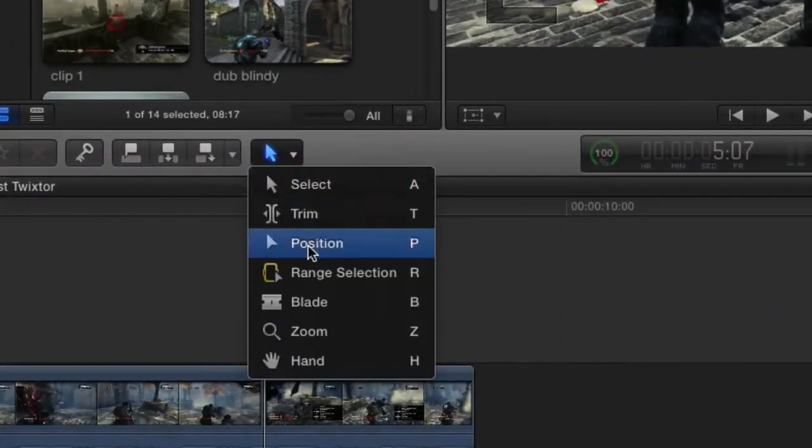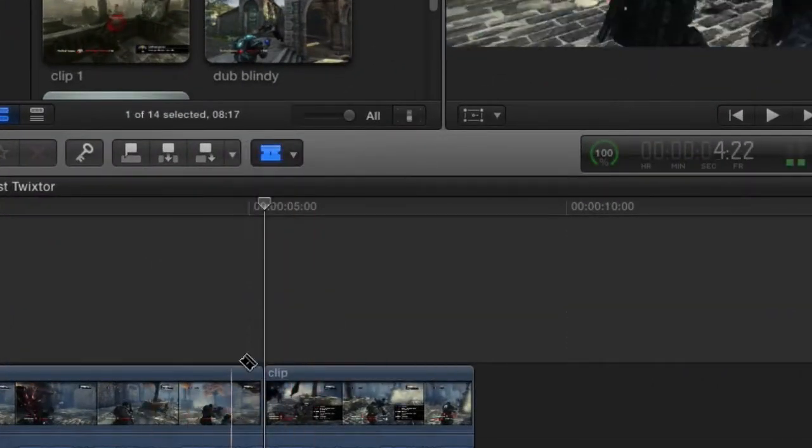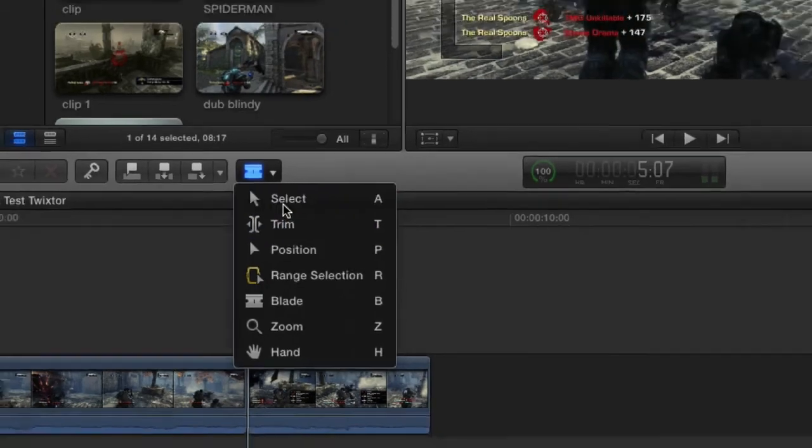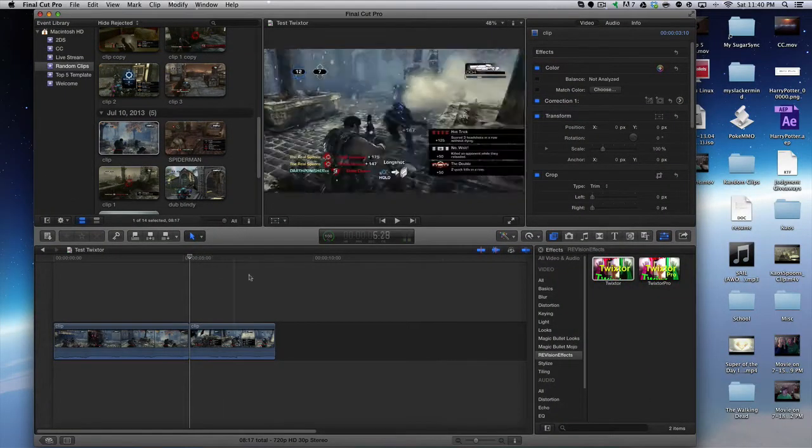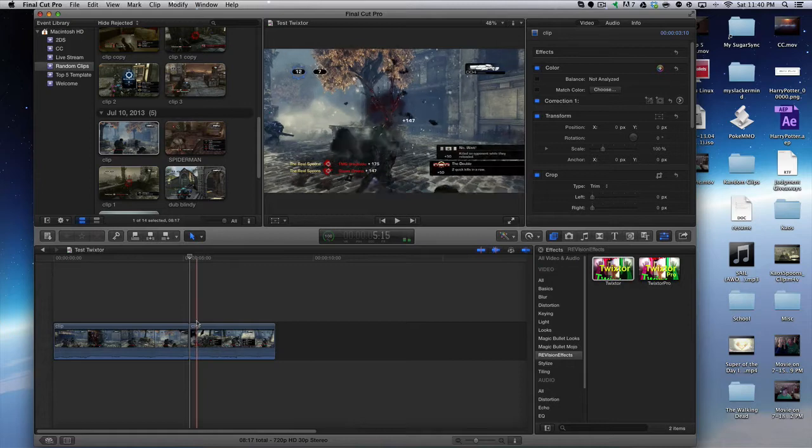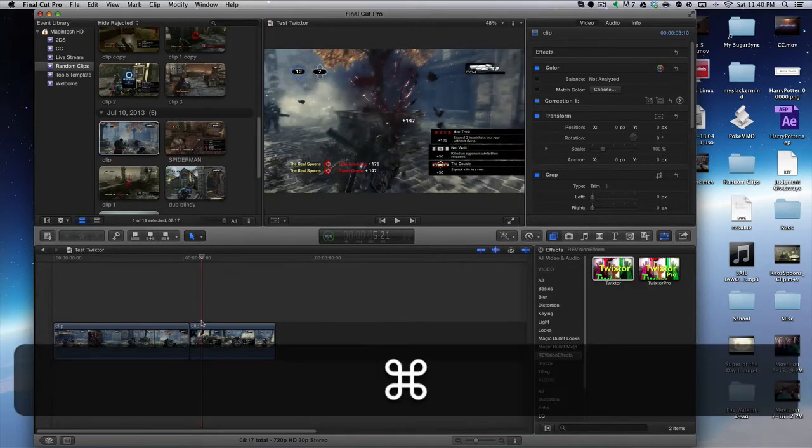You can also click this little toolbar and go to the blade tool and just do it yourself like that, but I just find it way easier to tap Command and B. We are going to go to right there in the clip.